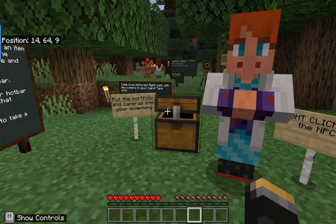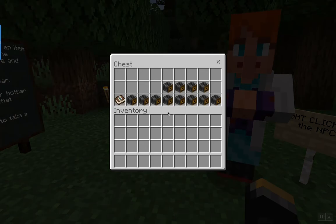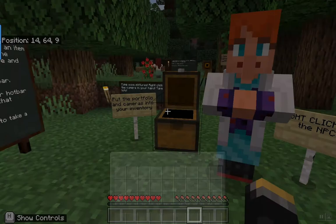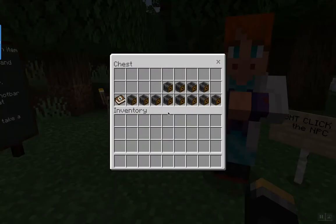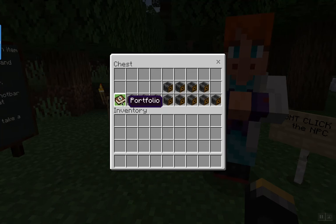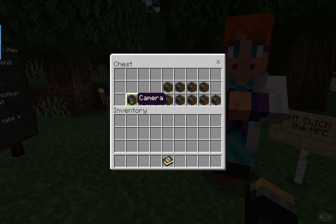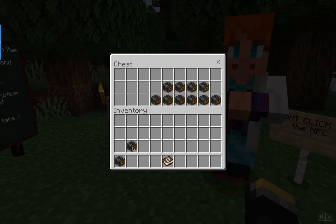Put the items from your chest into the hot bar. I'm going to right click on the chest. Here's that chest right there — right click on the chest and I have the portfolio. I'm going to move that down into my hot bar and I have cameras, so I'm going to put these cameras down into my inventory.